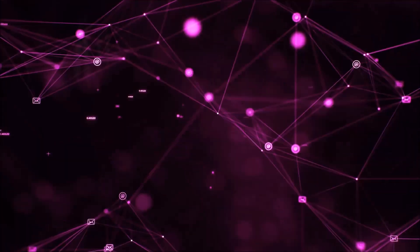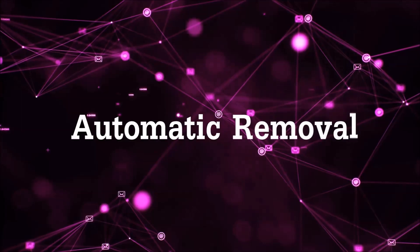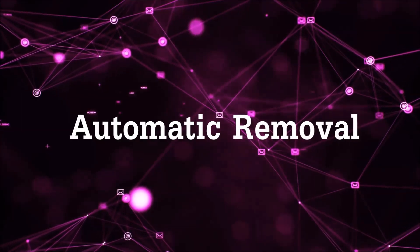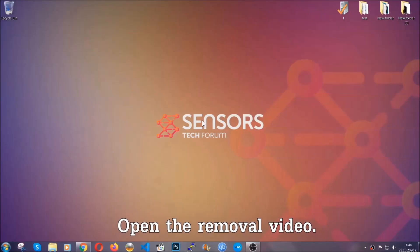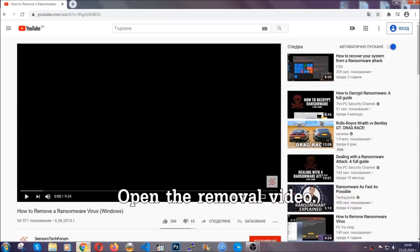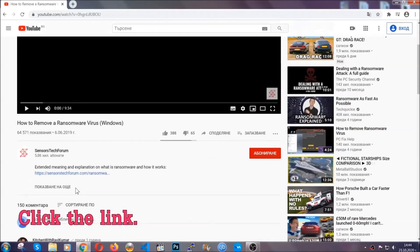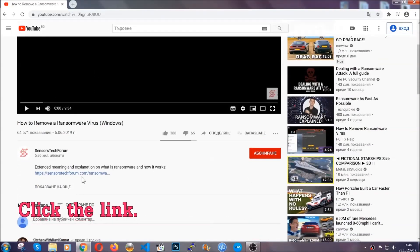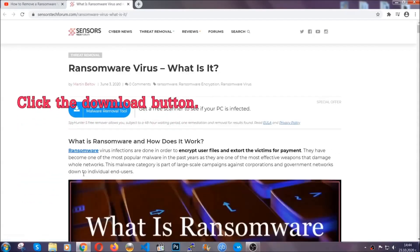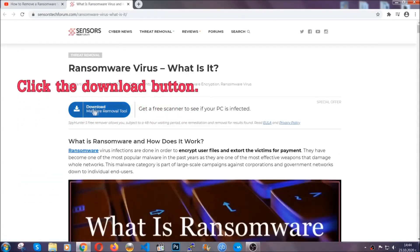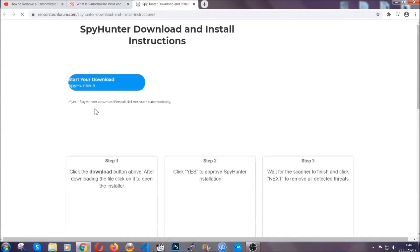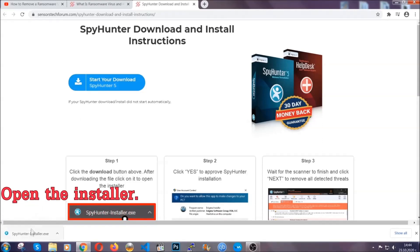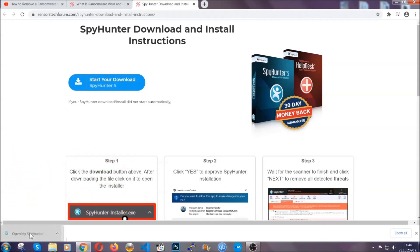So let's get on with the removal. For the automatic removal, we're going to be using an advanced anti-malware software which you can download by opening the video and clicking on the link in the description. It's going to take you through a removal article about the specific virus where you can find the download button. It will take you to the download page where the download should start automatically, and then you have to open the installer that you downloaded.